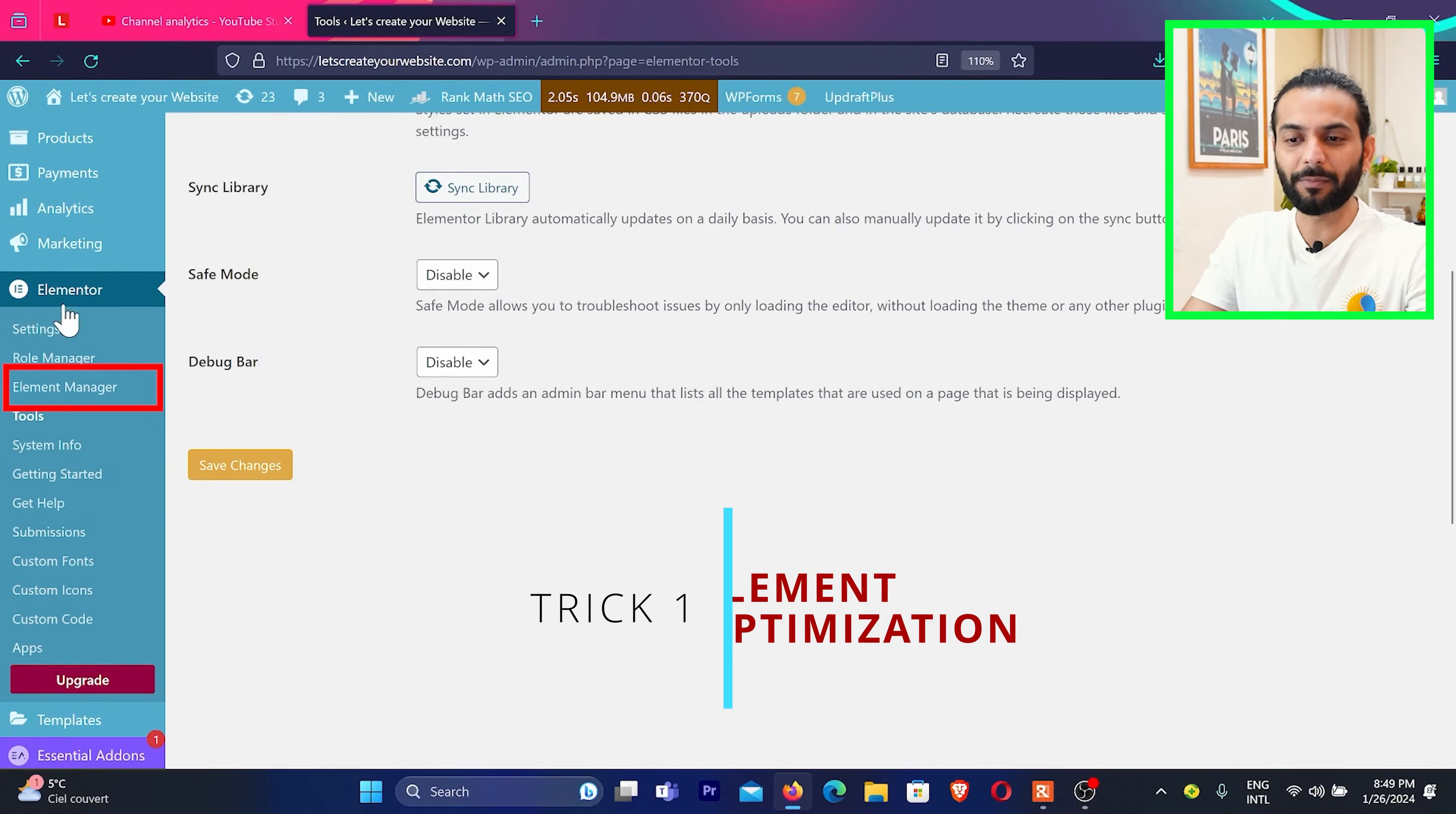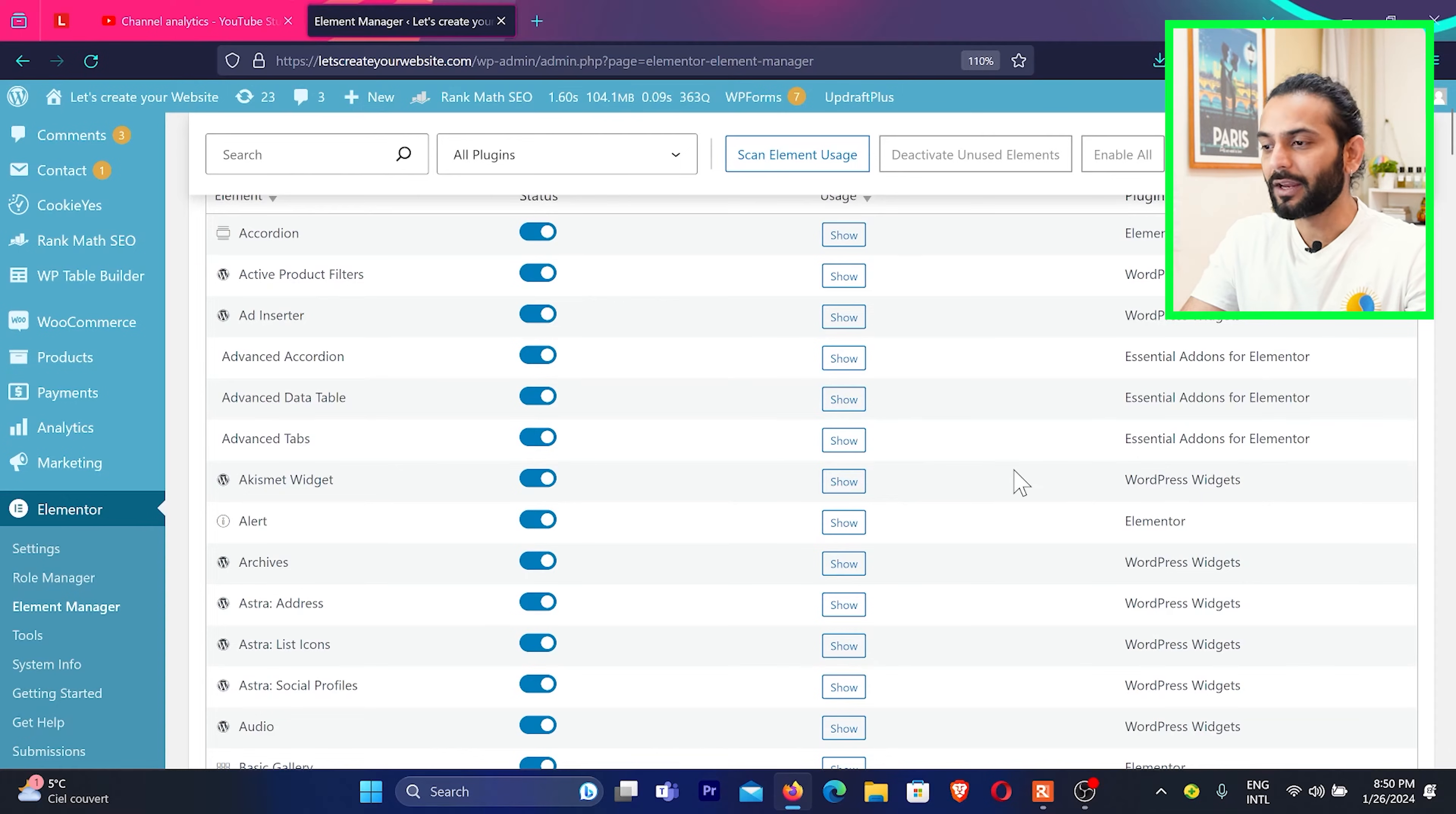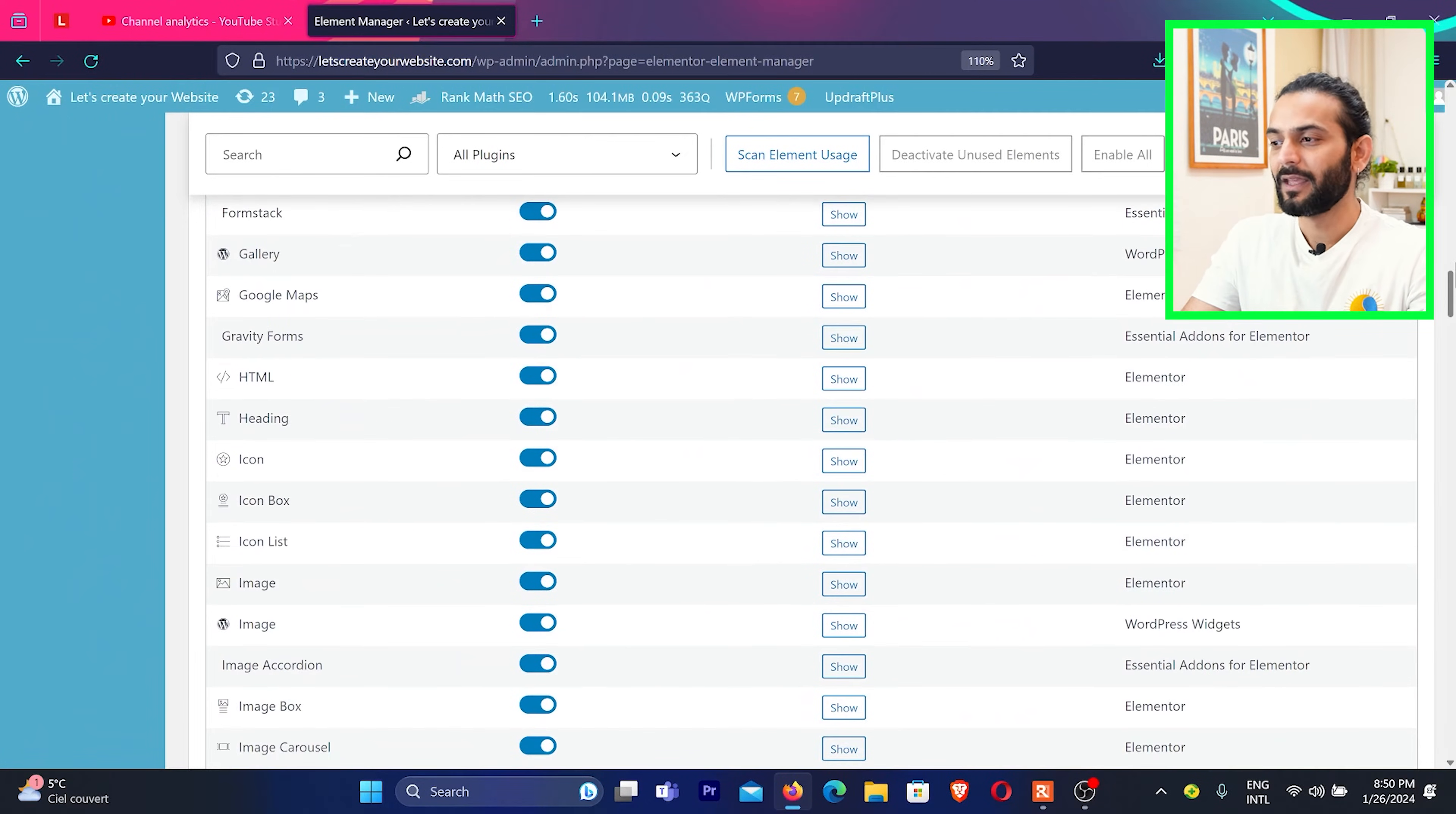So trick number one, in Elementor menu, you need to click here on Element Manager. Here you can see there are all the elements which come with Elementor plugin on your website. And you can see there are hundreds and hundreds of elements present in this Element Manager.